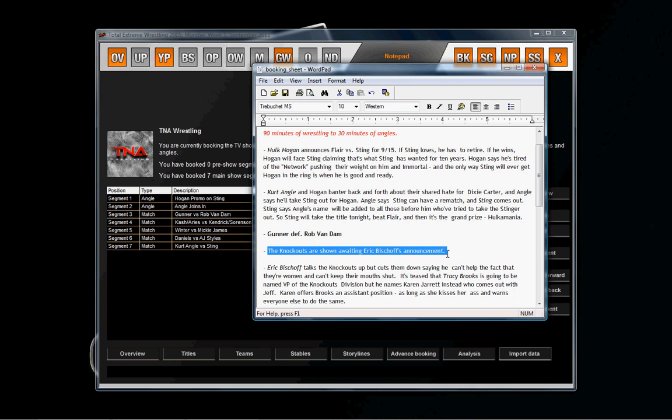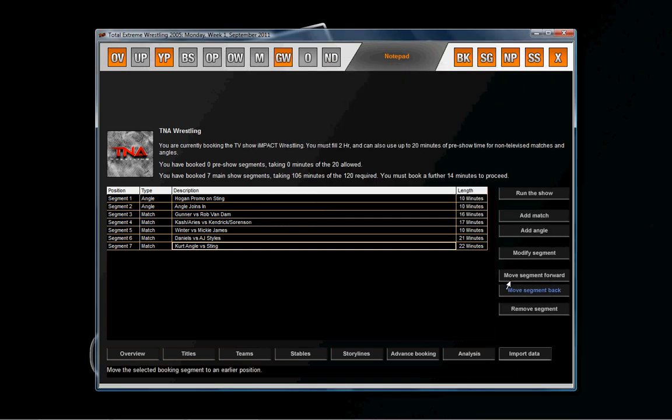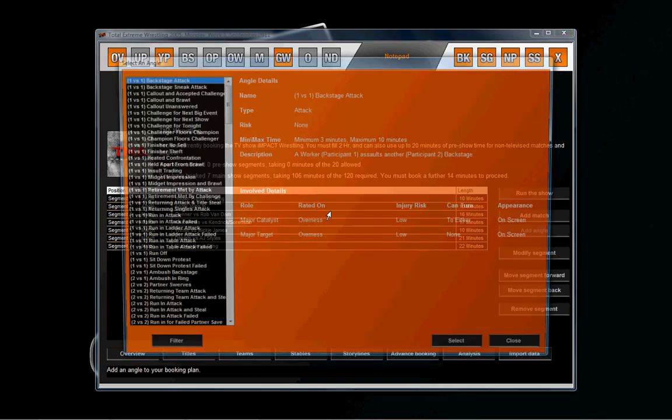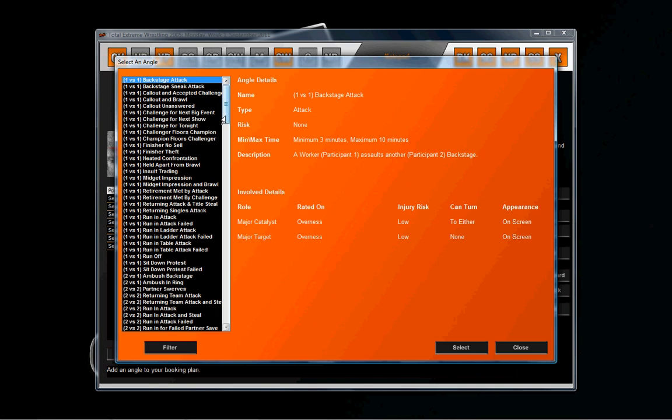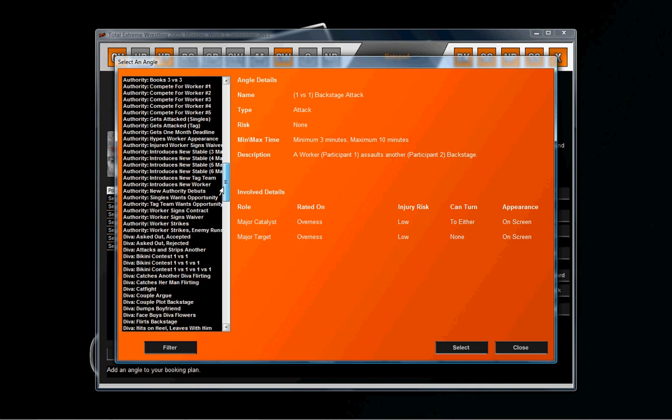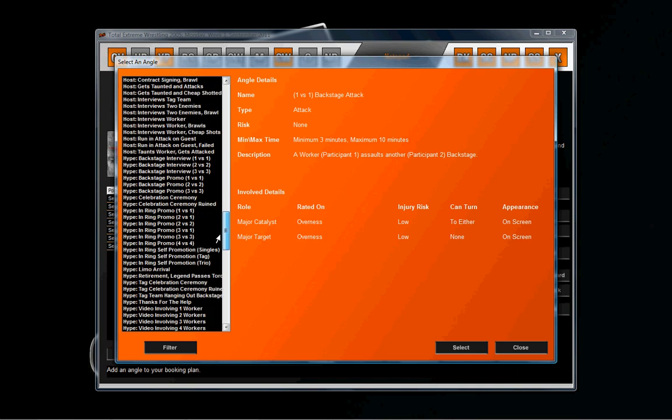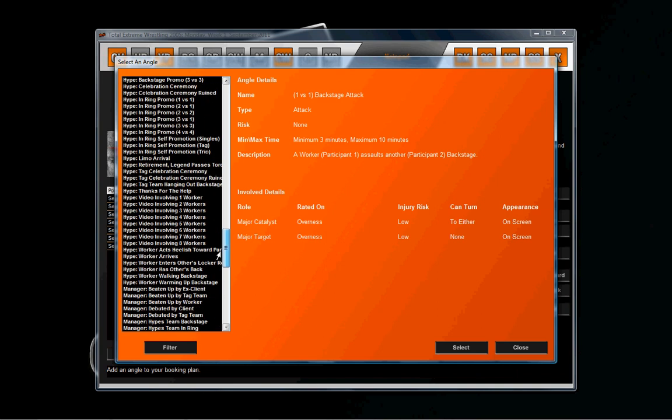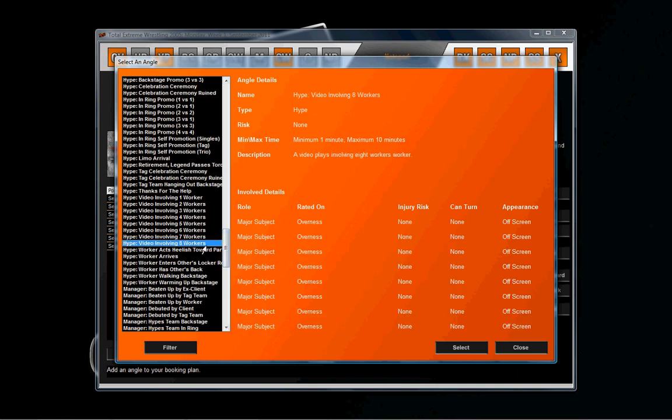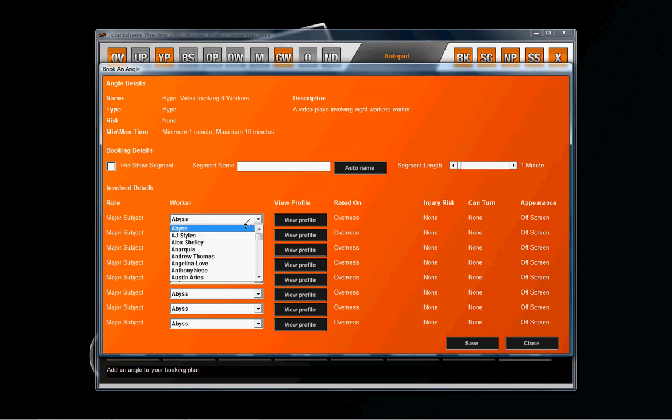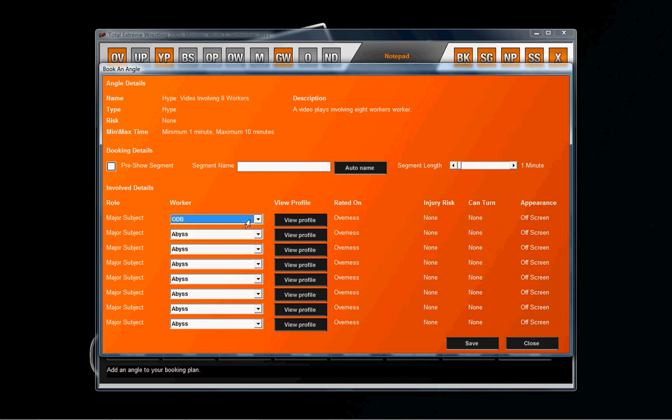Here I have the Knockouts are shown awaiting Bischoff's announcement. What I like to do is go in and use a video angle with eight people, and we can go in and just fill it in with Knockouts' names.